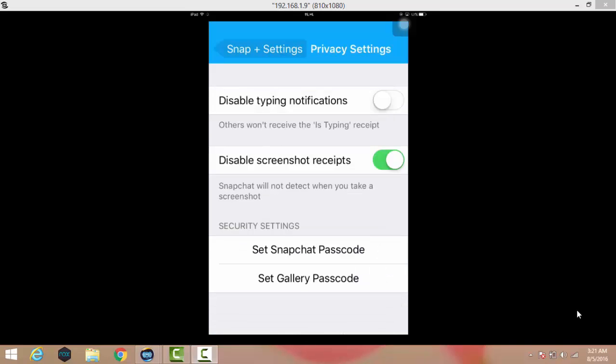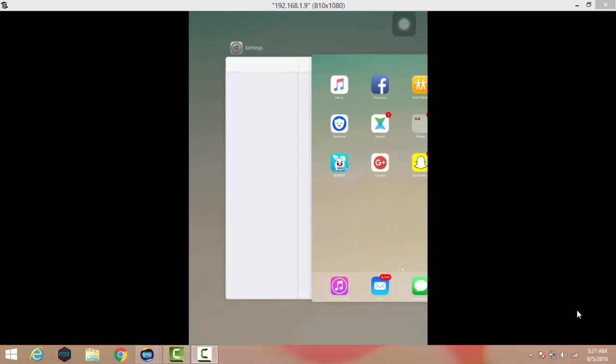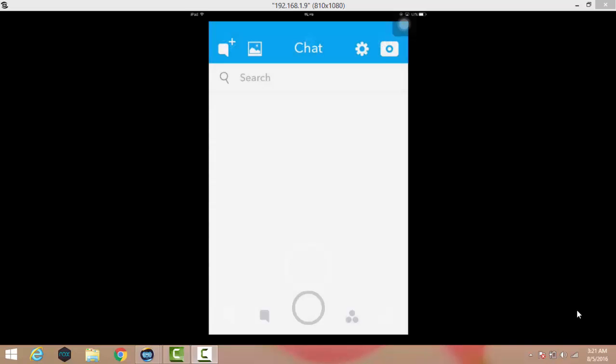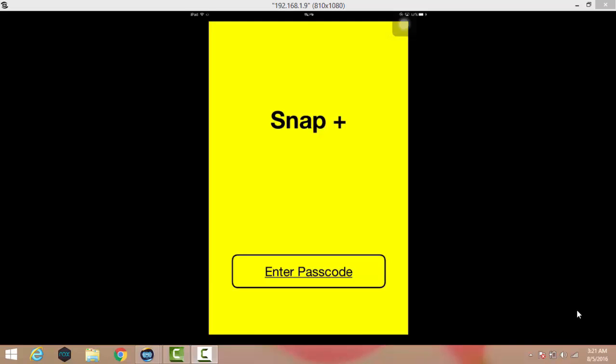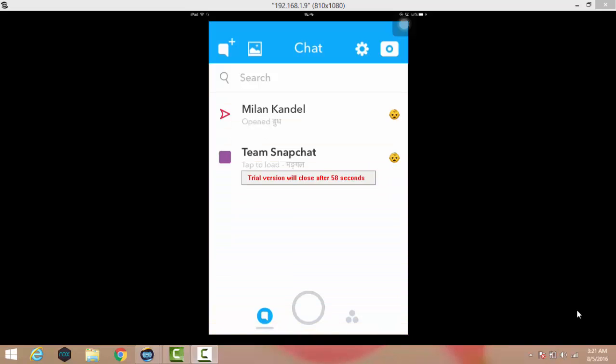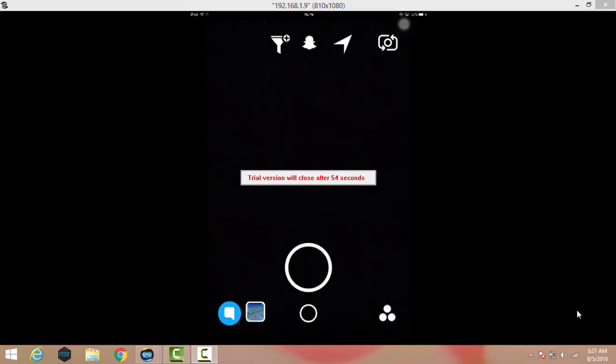Now your Snapchat is locked with a password. Let's remove it from multitasking and open Snapchat Plus Plus. You can see here it will ask for a password. Wait for some period of time. Here it is guys, you have to enter a password to access Snapchat so that your Snapchat will be much more secure.